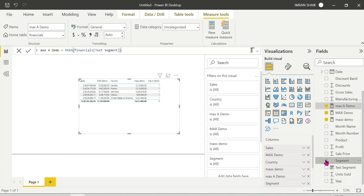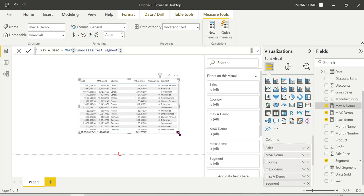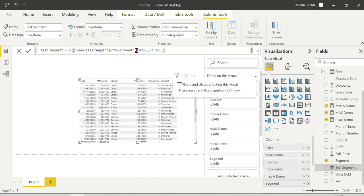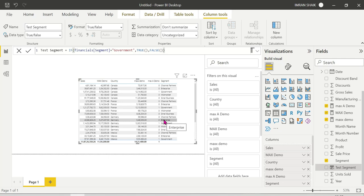In the test segment column, 1 is TRUE and 0 is FALSE. We check the condition according to the government segment. MAX ignores the logical values in the column, while MAXA does not ignore them — that is the main difference between MAX and MAXA.